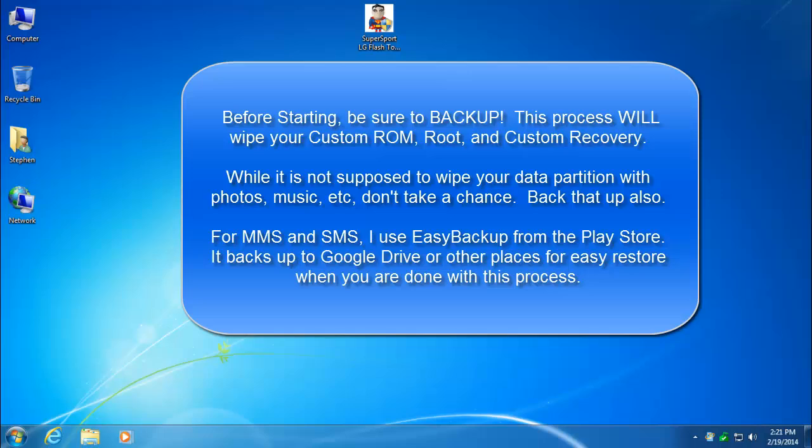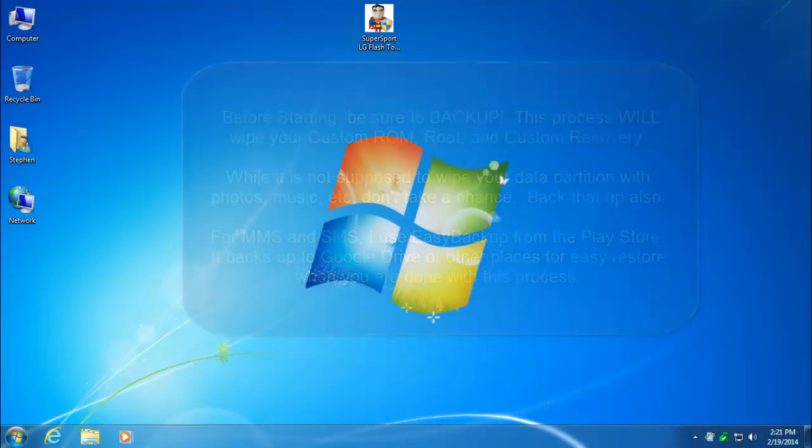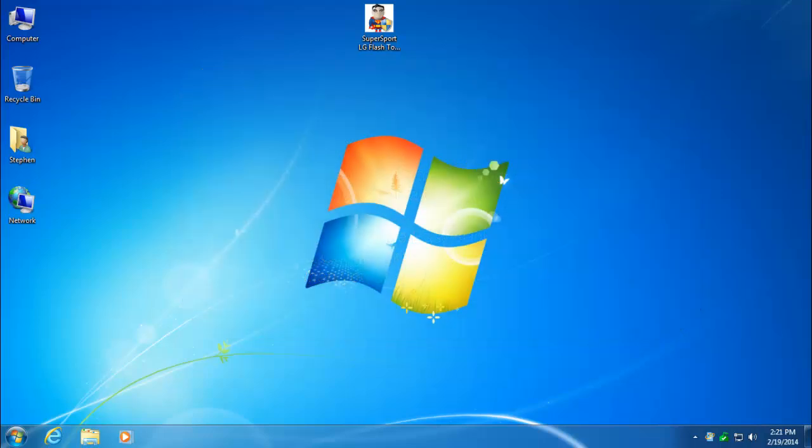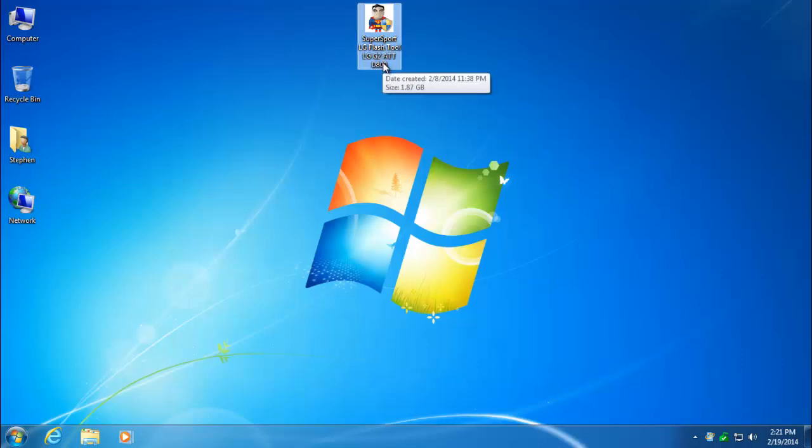First thing you need to do is download the correct file for your phone. I've created three different files - one for the AT&T model, which is what I have, one for the Sprint version, and one for the Verizon version. You do need to download the correct one because the TOT files and the DLL files are different for each model.